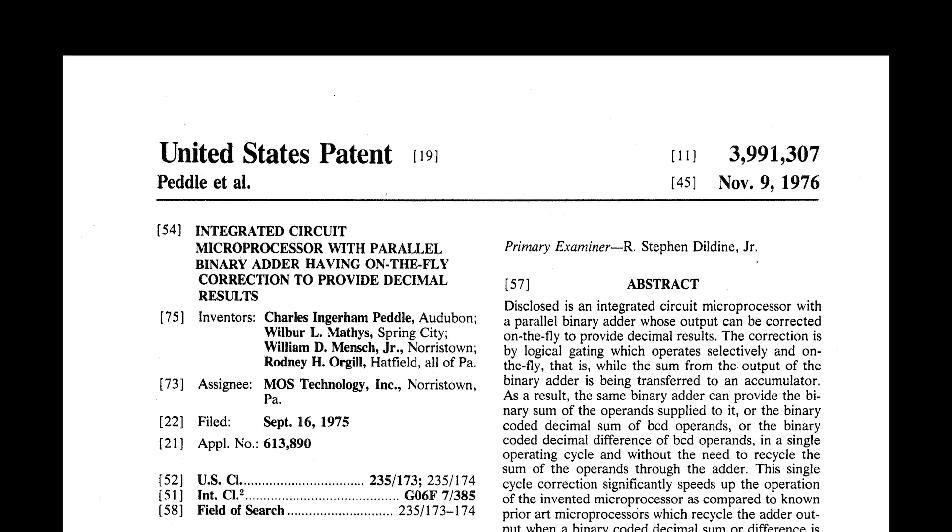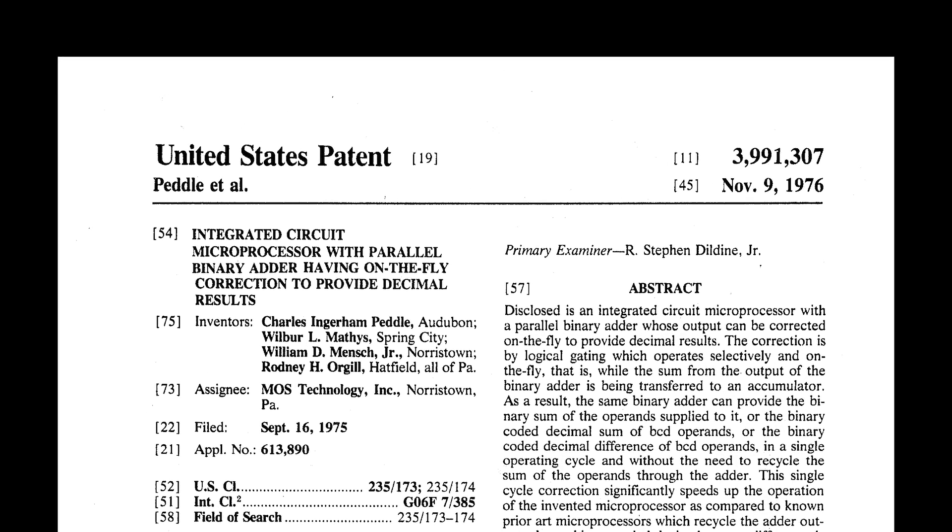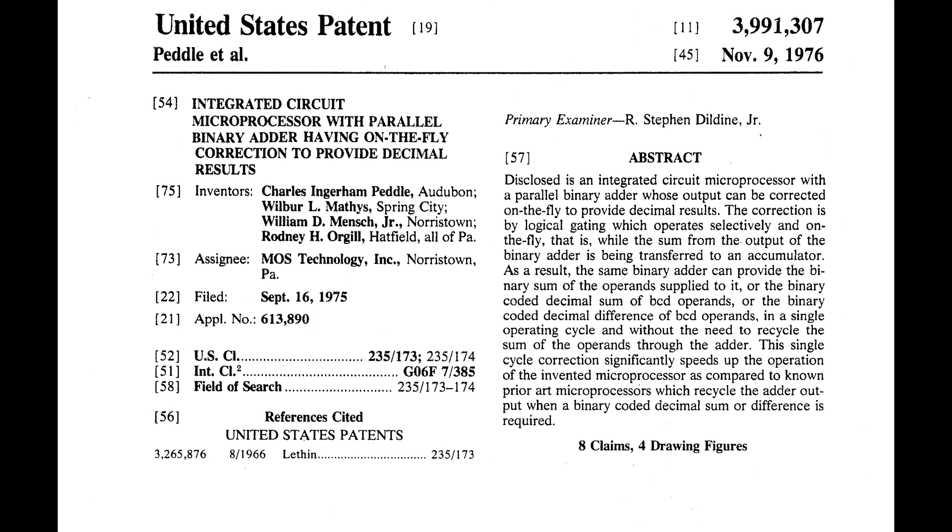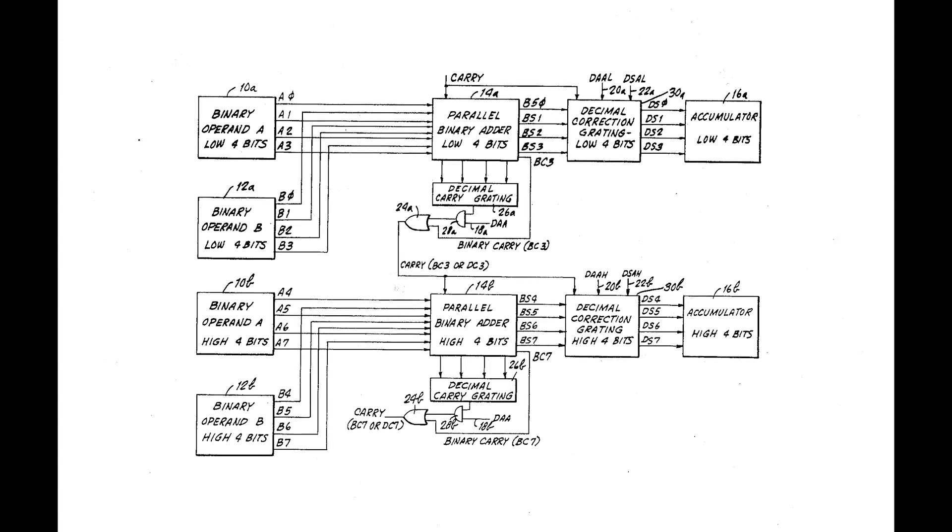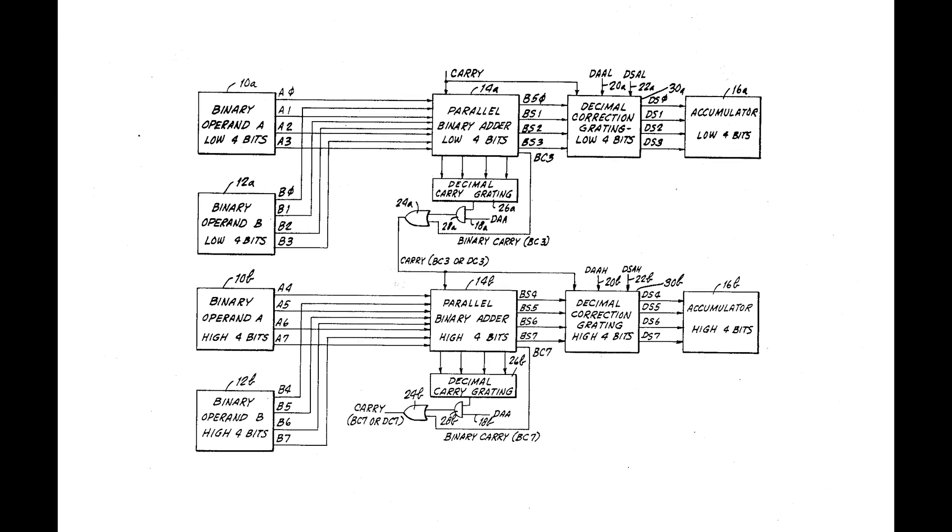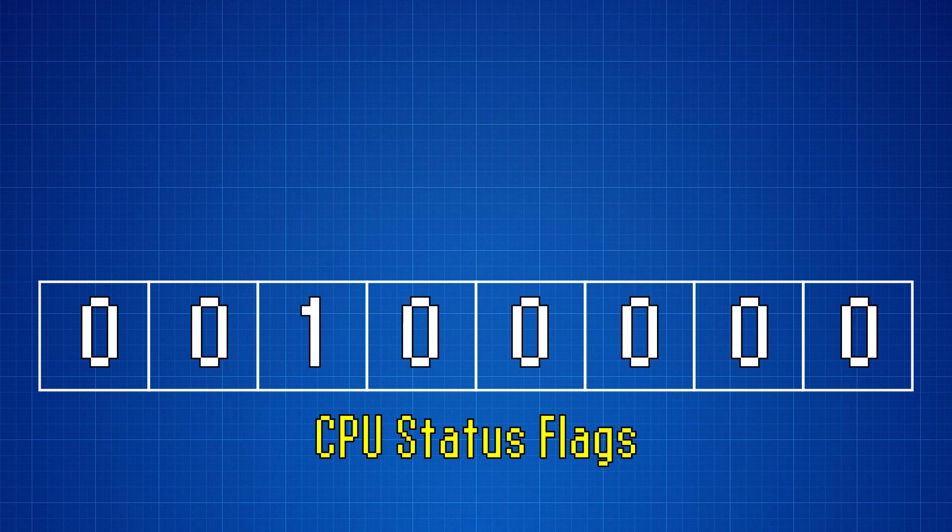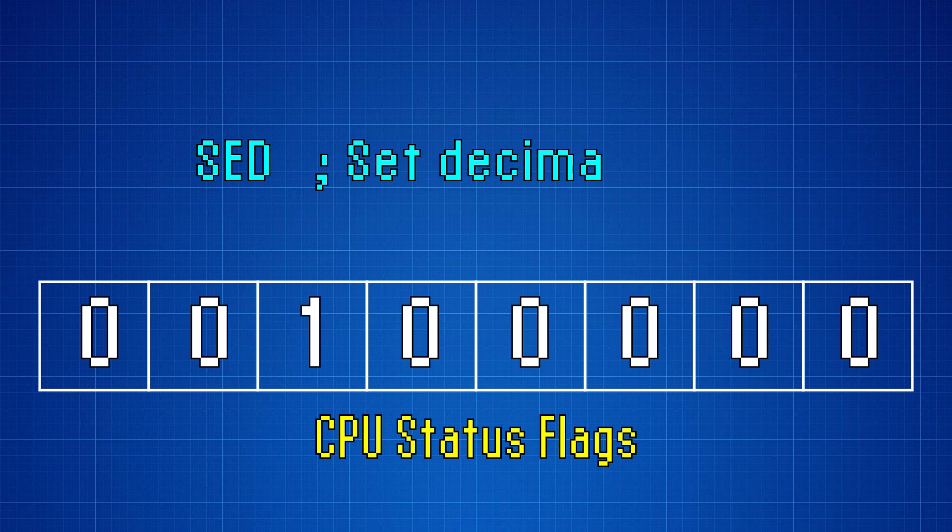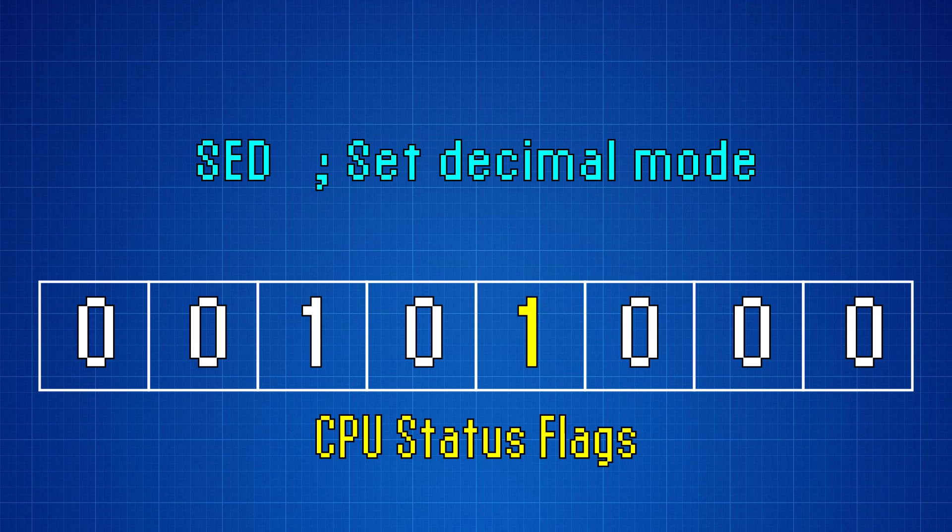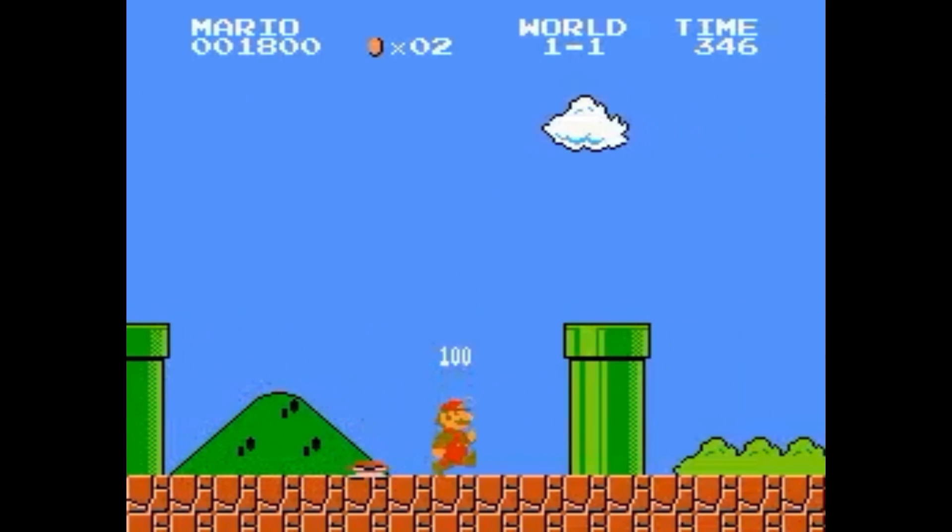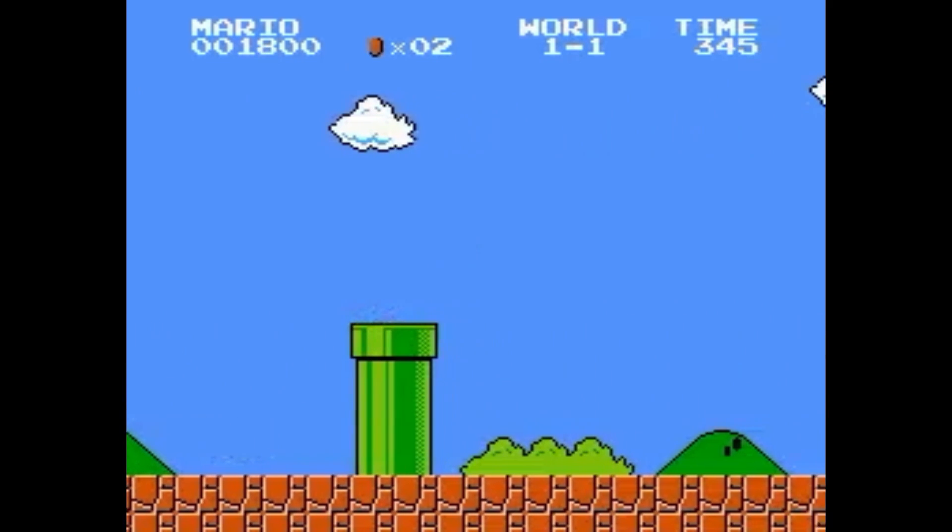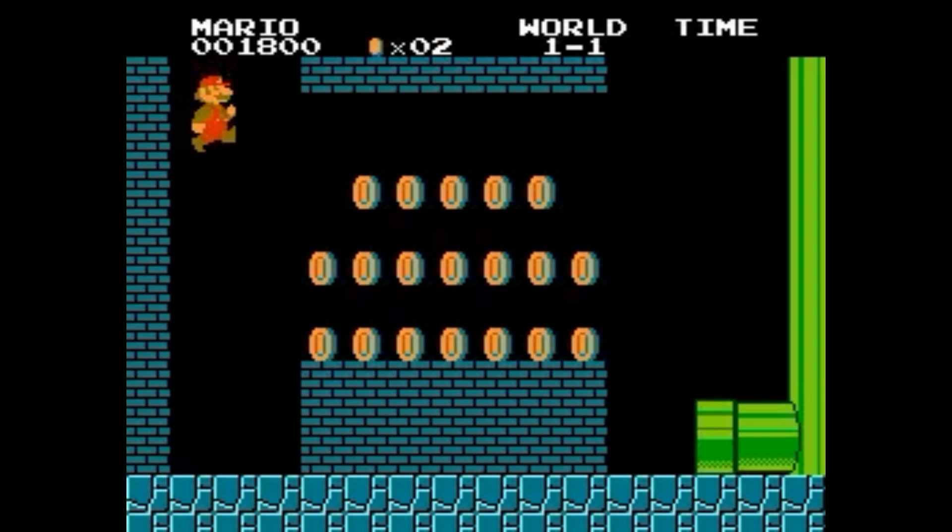In 1976, MOS patented a BCD adder circuit that they built into the 6502. Any developer using a 6502 could put it into BCD mode by setting a special flag.